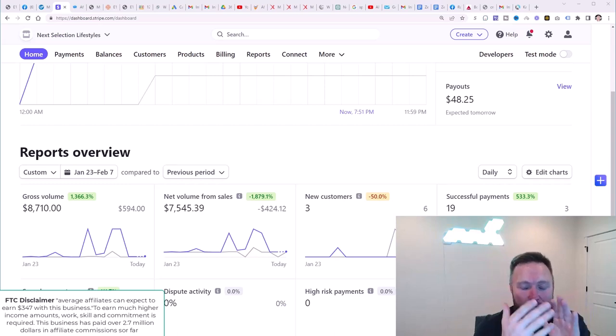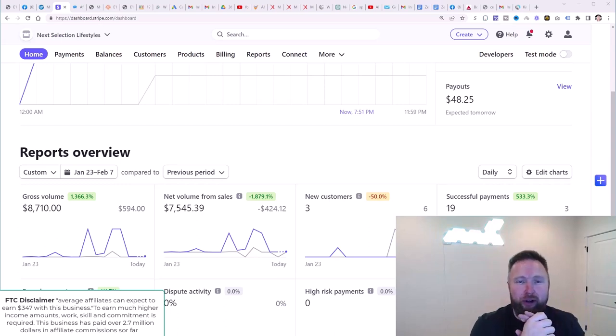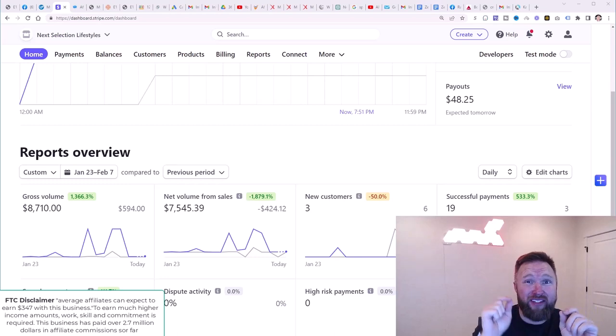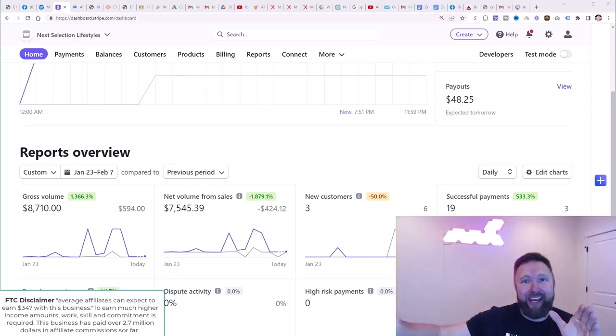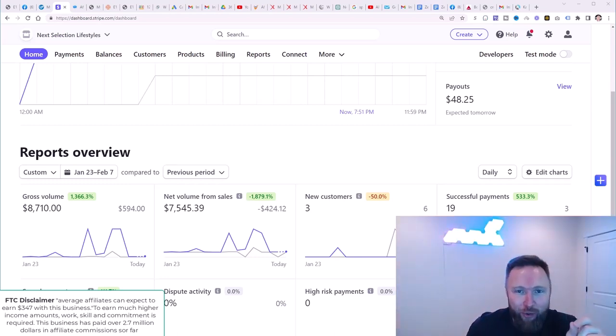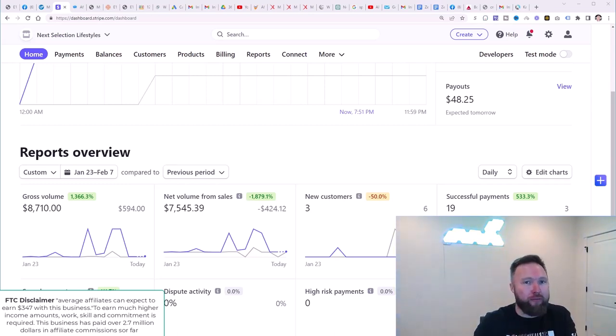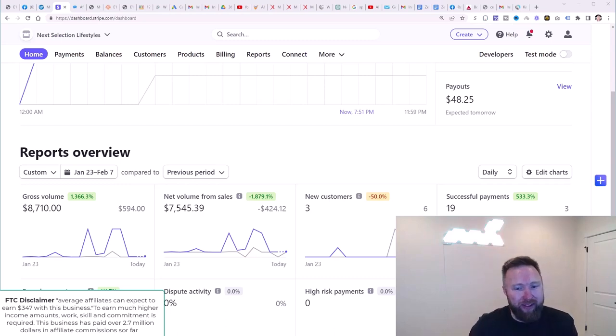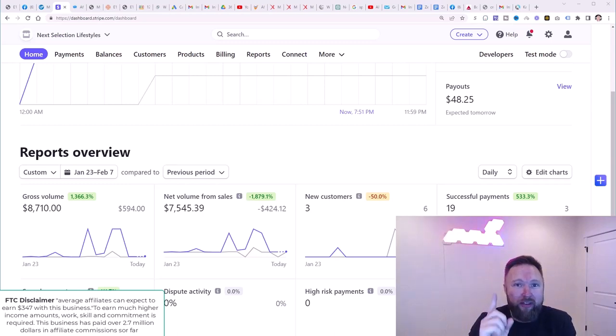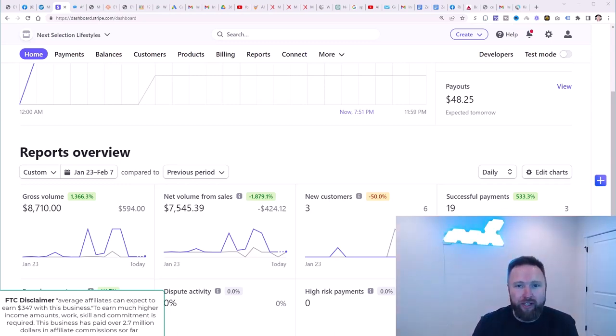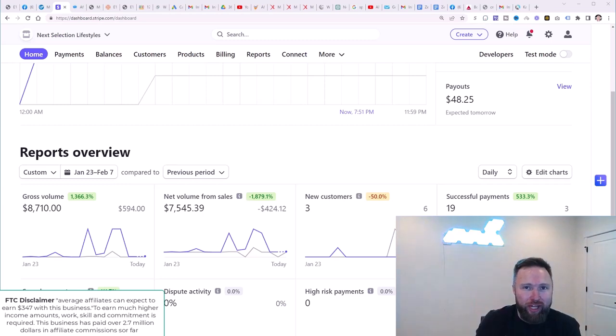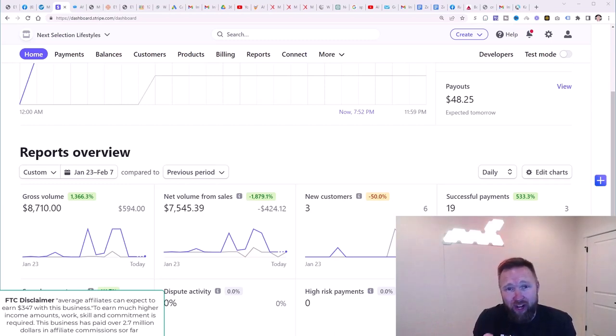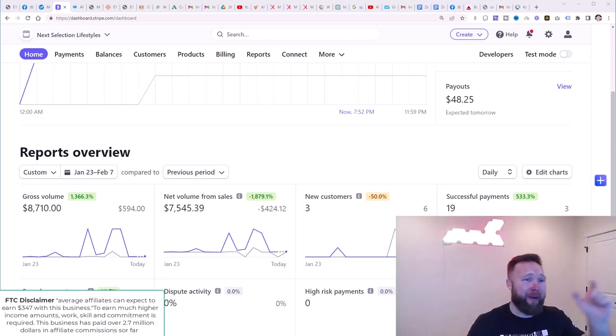Hey, welcome back to the channel. Joshua Elder here, and we are on day 16 of this affiliate marketing for beginners zero to 10k challenge. If you're brand new and you want me to walk you through exactly how to go from zero to generating $10,000 per month consistently online as an affiliate marketer, you need to start with the playlist in the description. We are on day 16, so you need to go back and start on day one.